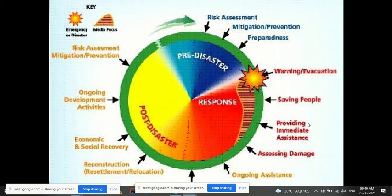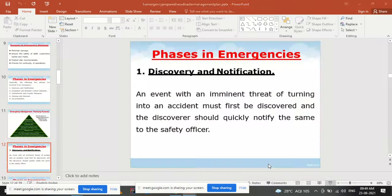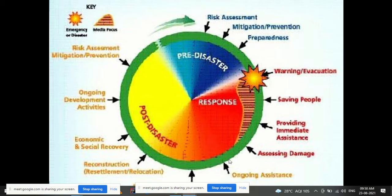A diagram shows the phases of disaster management. Pre-disaster activities include risk assessment, mitigation, prevention, and preparedness. During the disaster, response includes warning, evacuation, saving people, immediate response, damage assessment, and infrastructure restoration. Post-disaster activities include reconstruction, resettlement, economic and social recovery, ongoing development, and risk assessment for future mitigation.